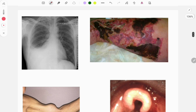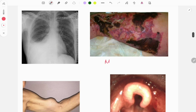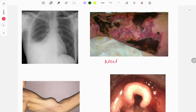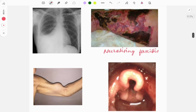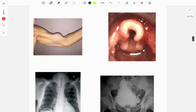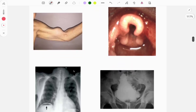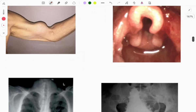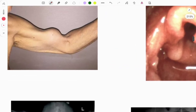The next image from surgery is necrotizing fasciitis. This is a polymicrobial infection involving a lot of microorganisms. Questions are asked on this important surgical topic.